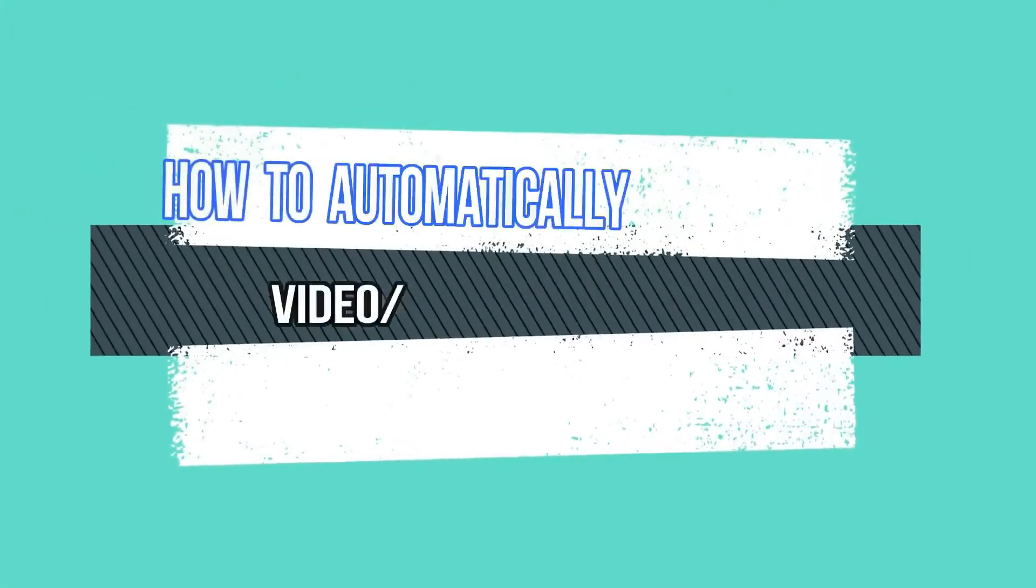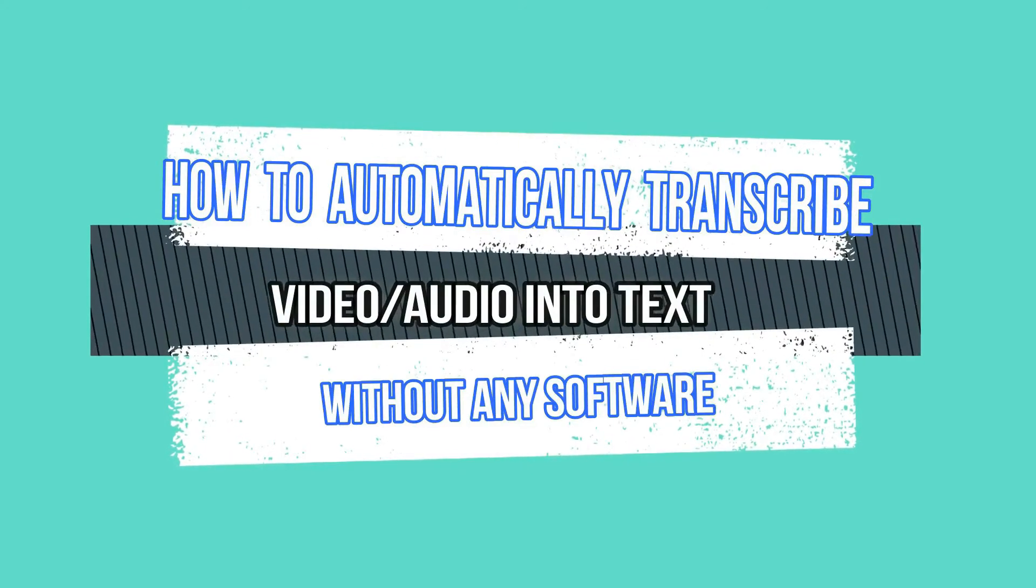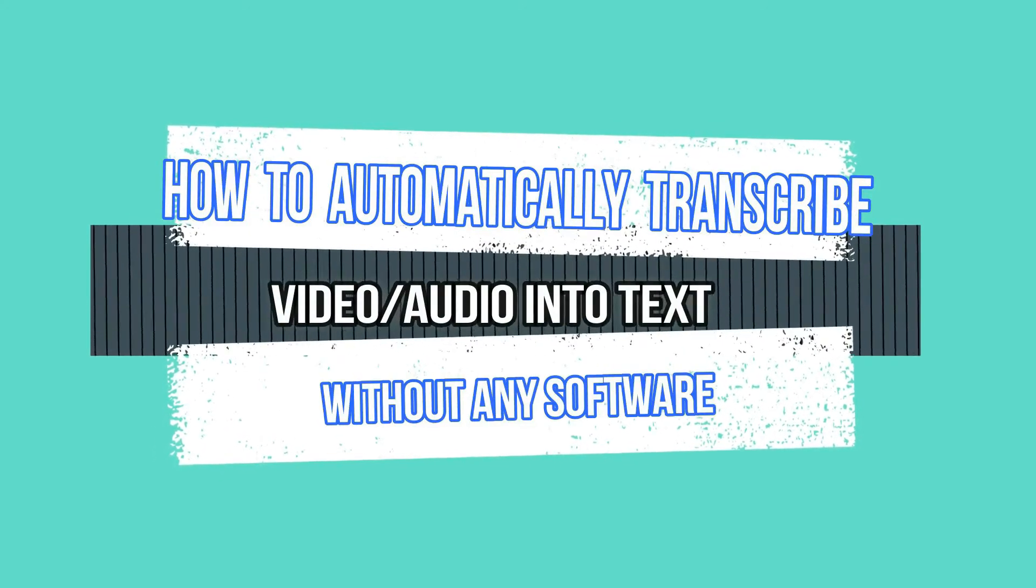Hello, welcome to this video. Let's see how to transcribe video into text.